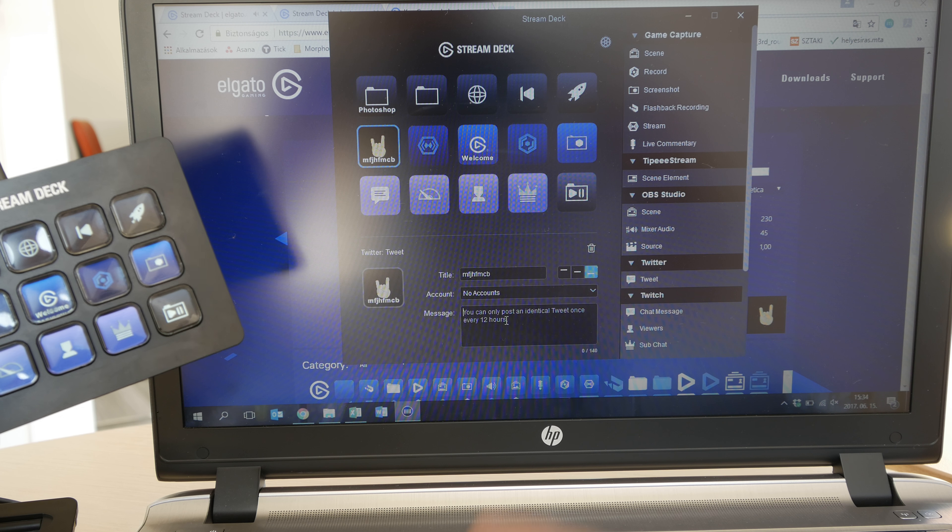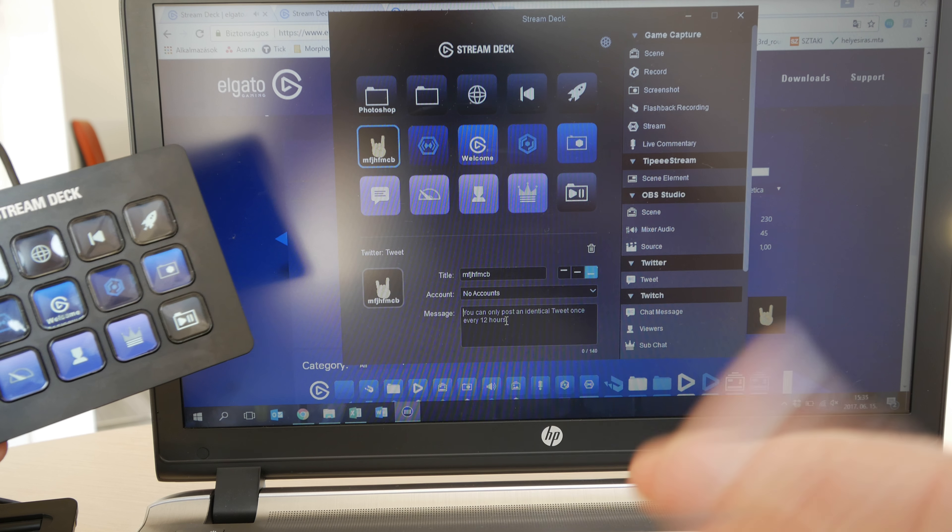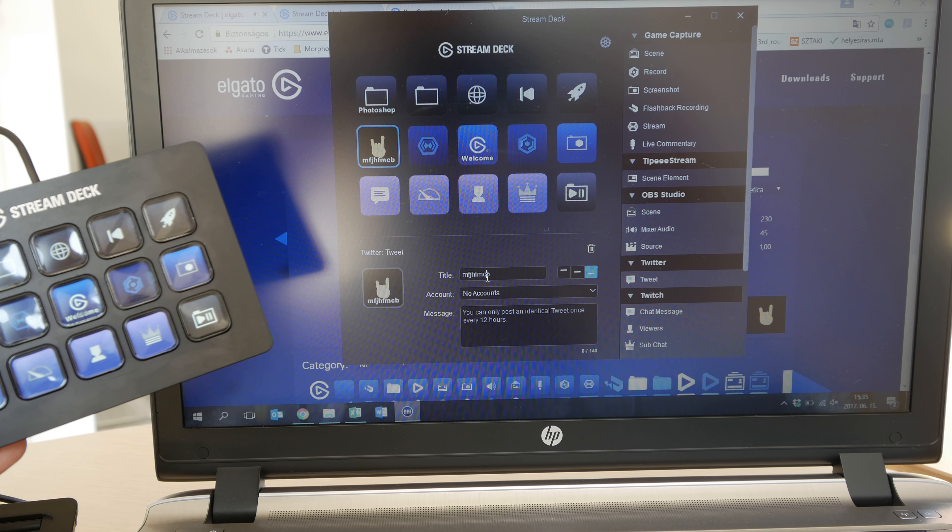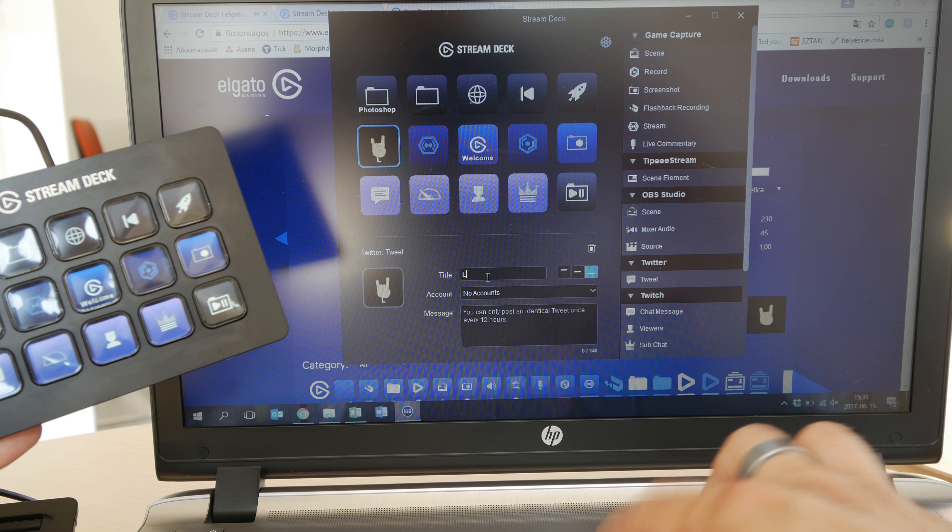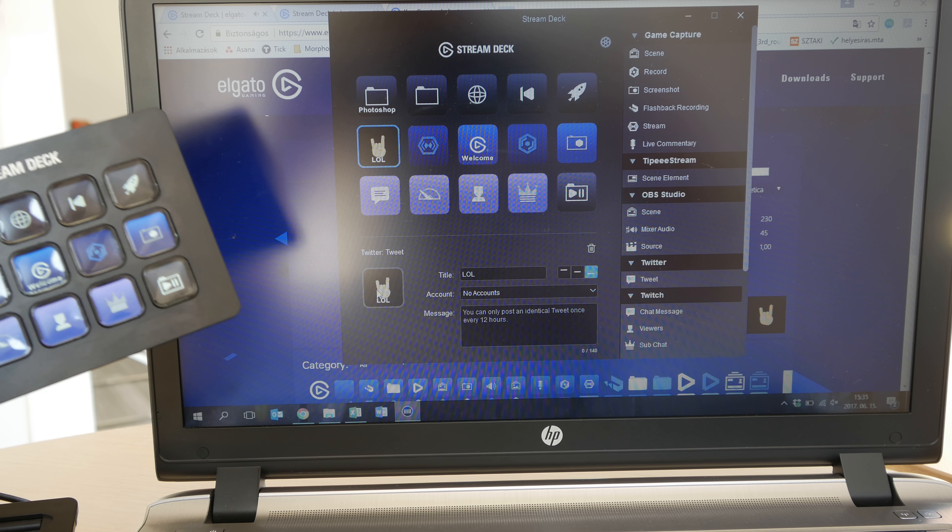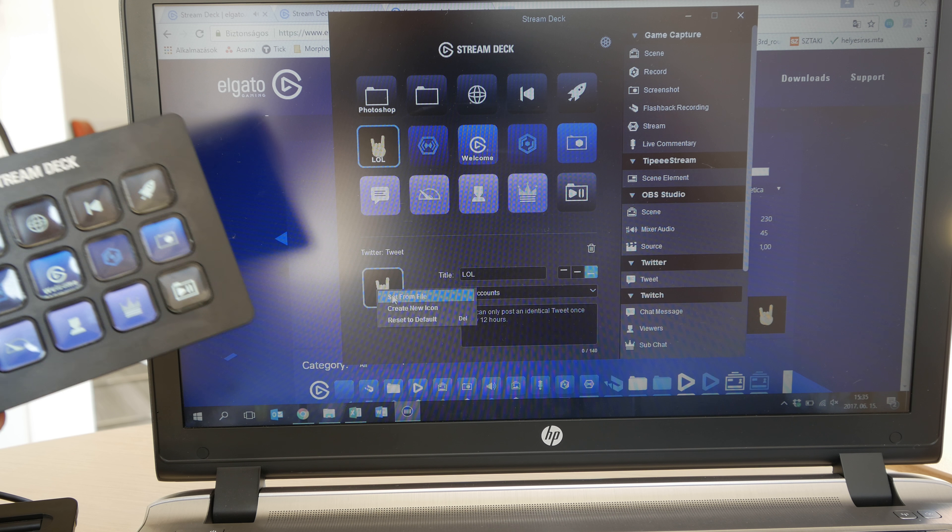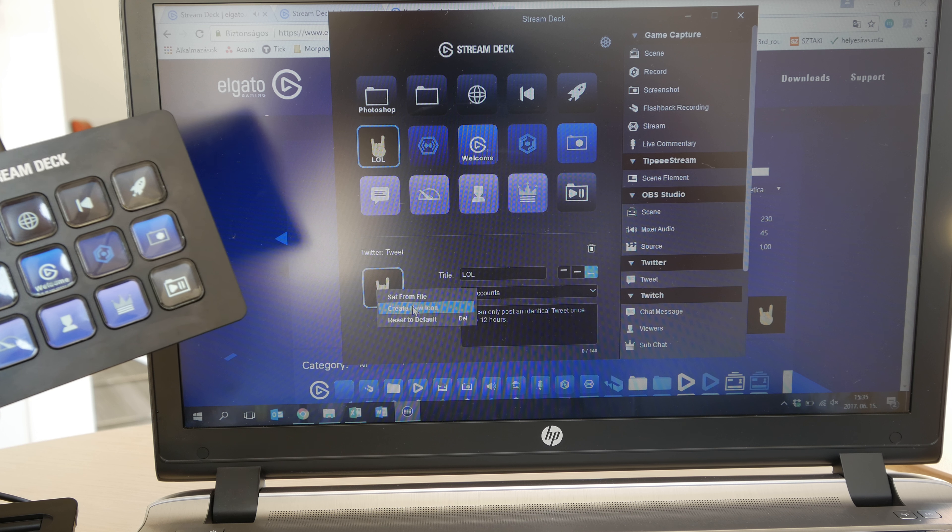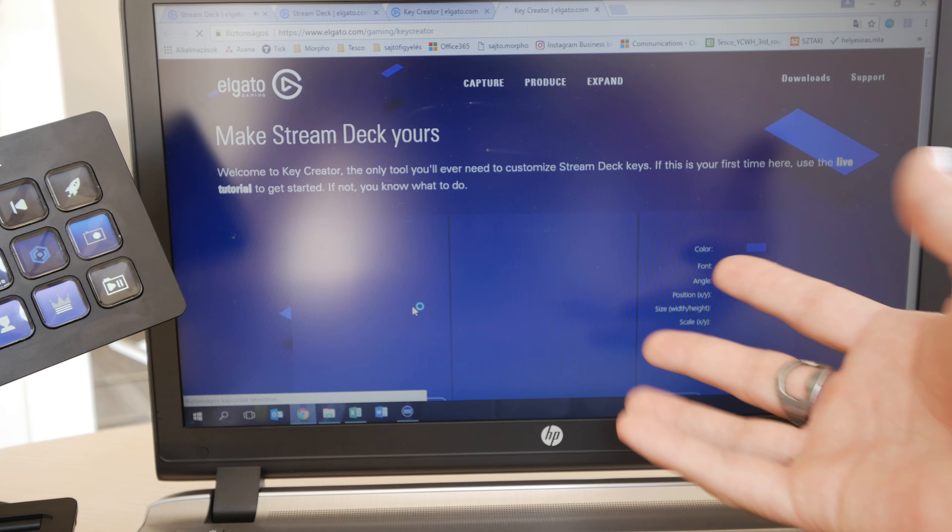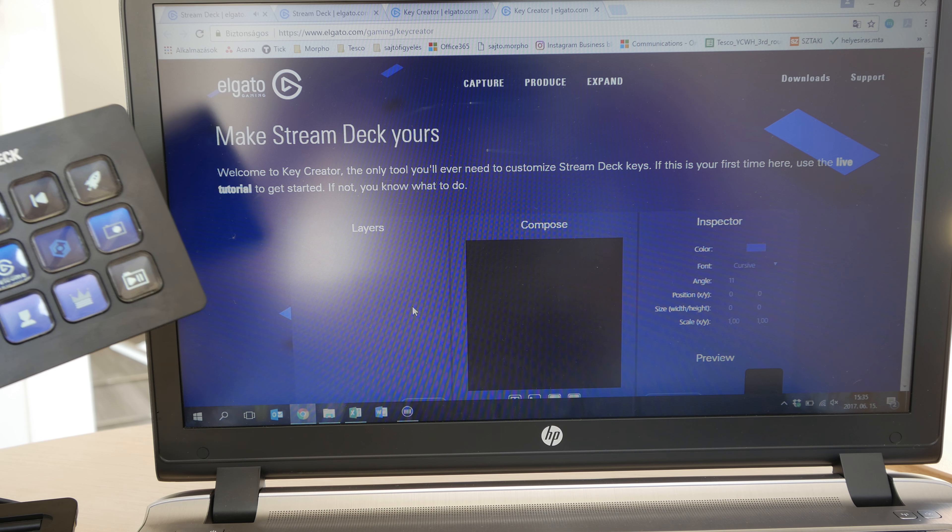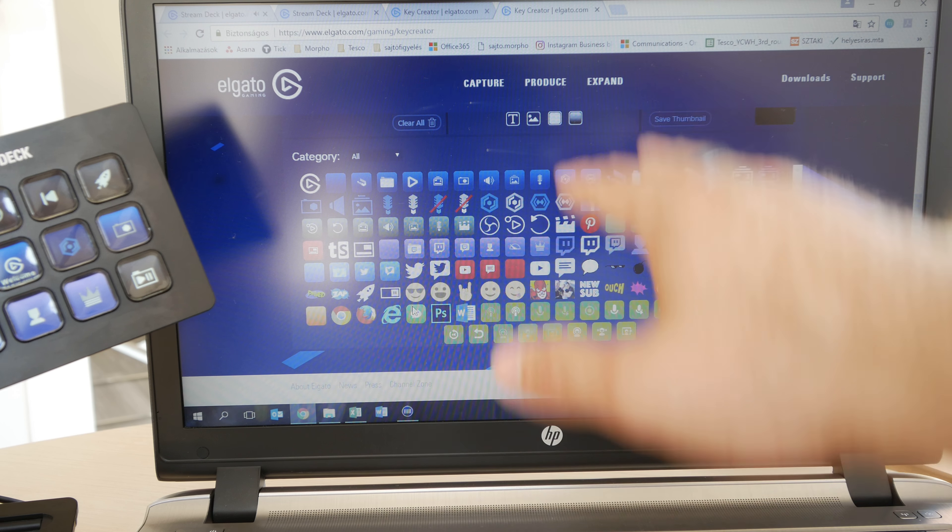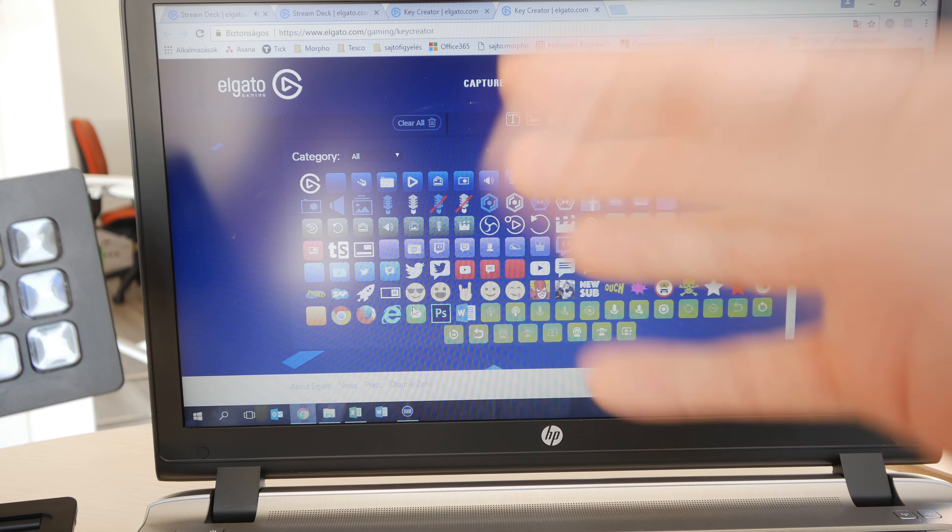For Twitter you can see it right now here below, we can set up an account and we can type our text that we want to tweet once we hit the button, and then also you can give it a title like LOL or anything like that and you can obviously change the icon. You can create a new icon, then the website will open up where you can compose your own icons and there's a whole bunch to choose from.